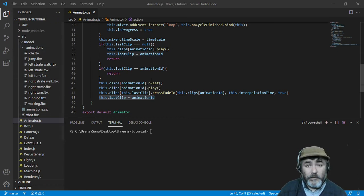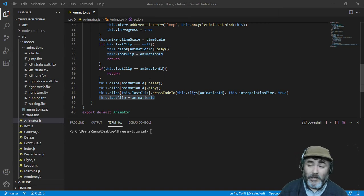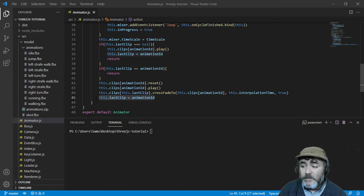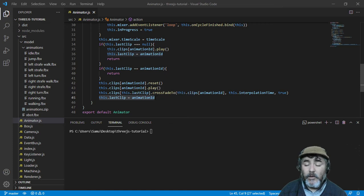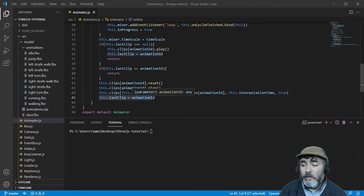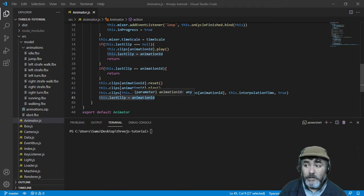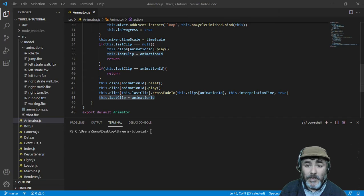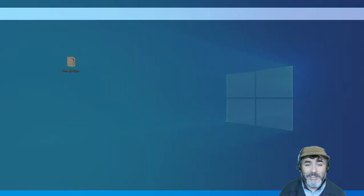But first things first, in the previous lesson I have to say, we missed this line which tells us what was the last animation we have run. So now we are ready